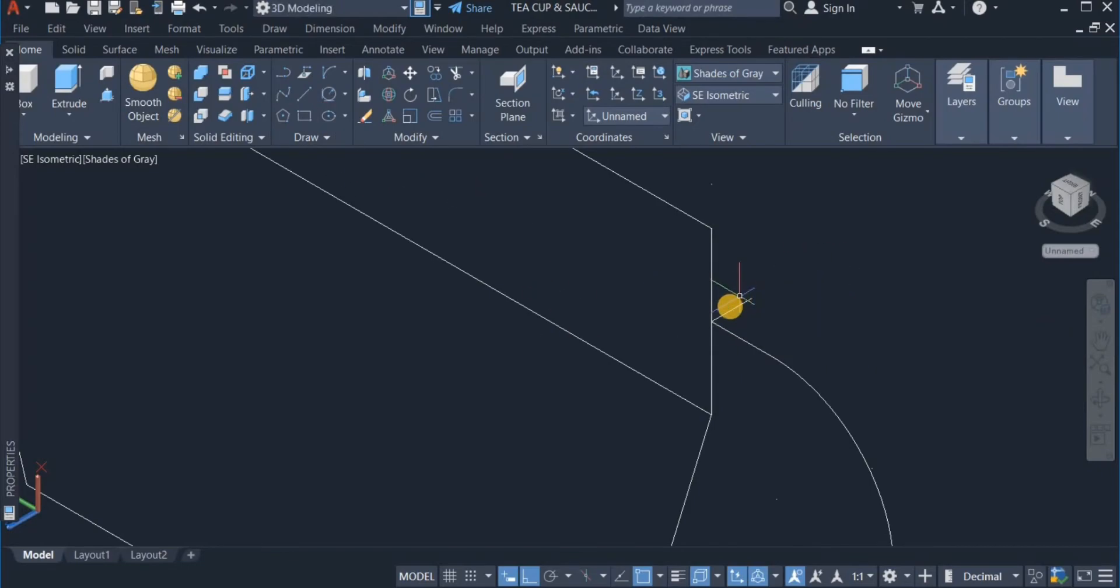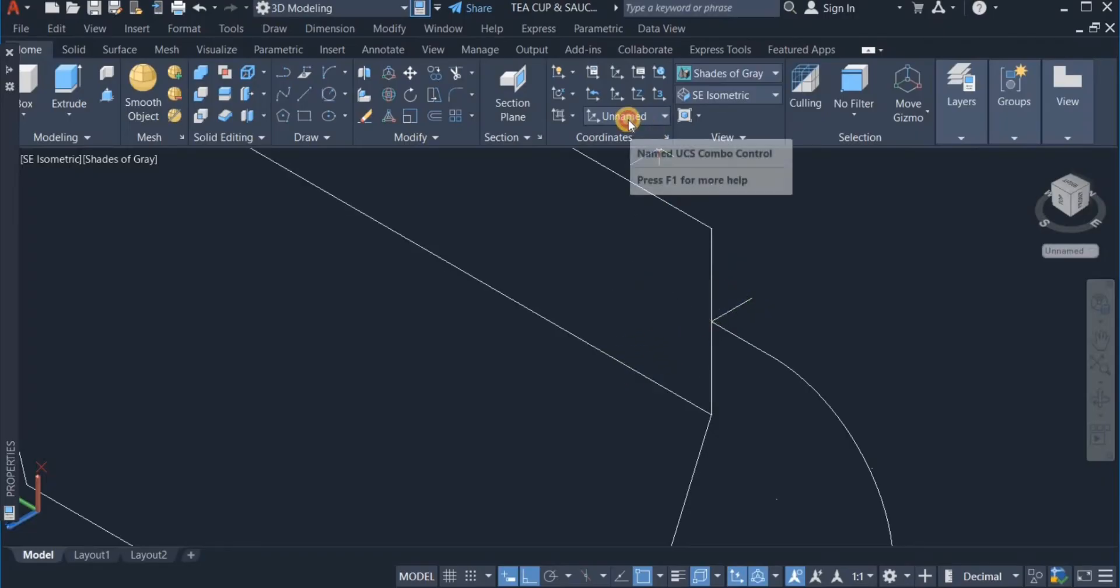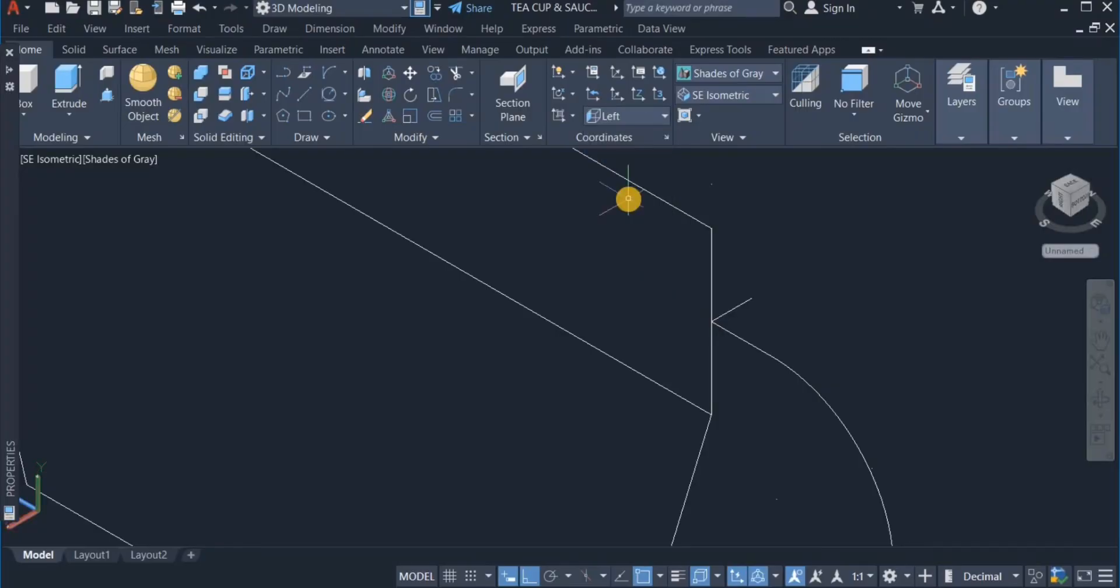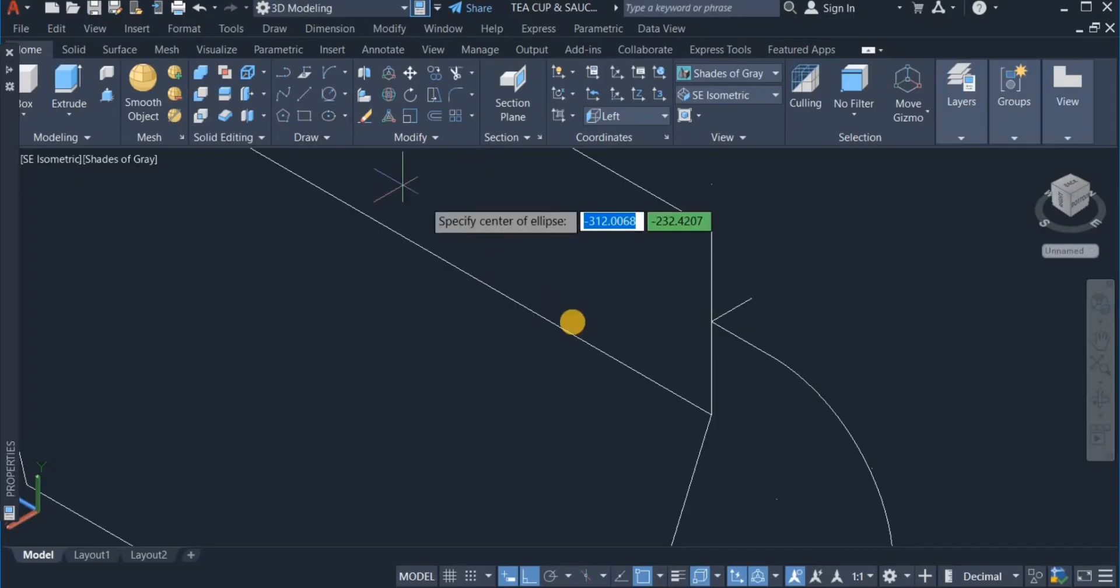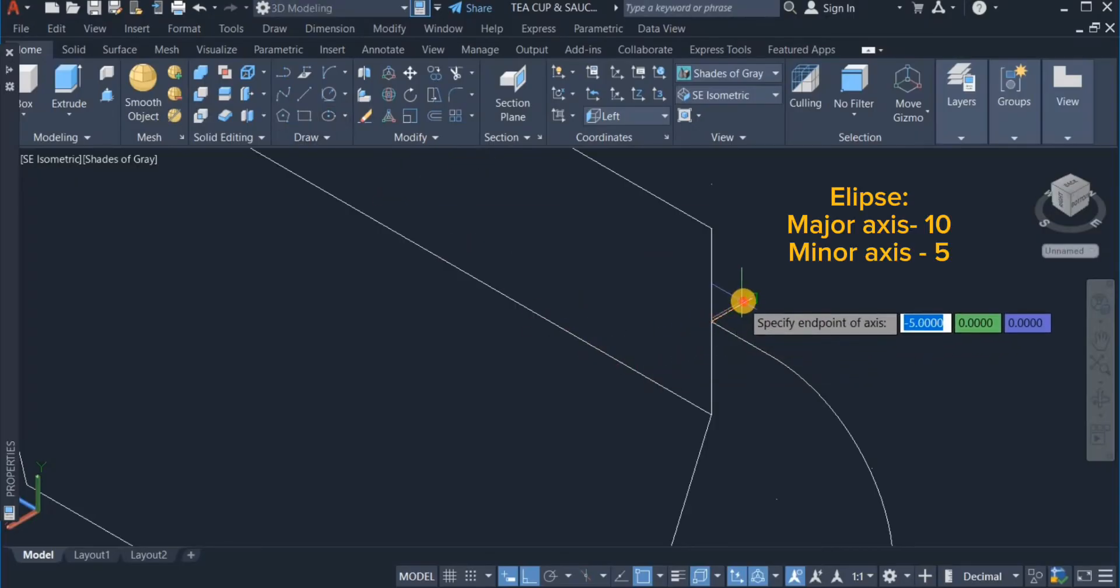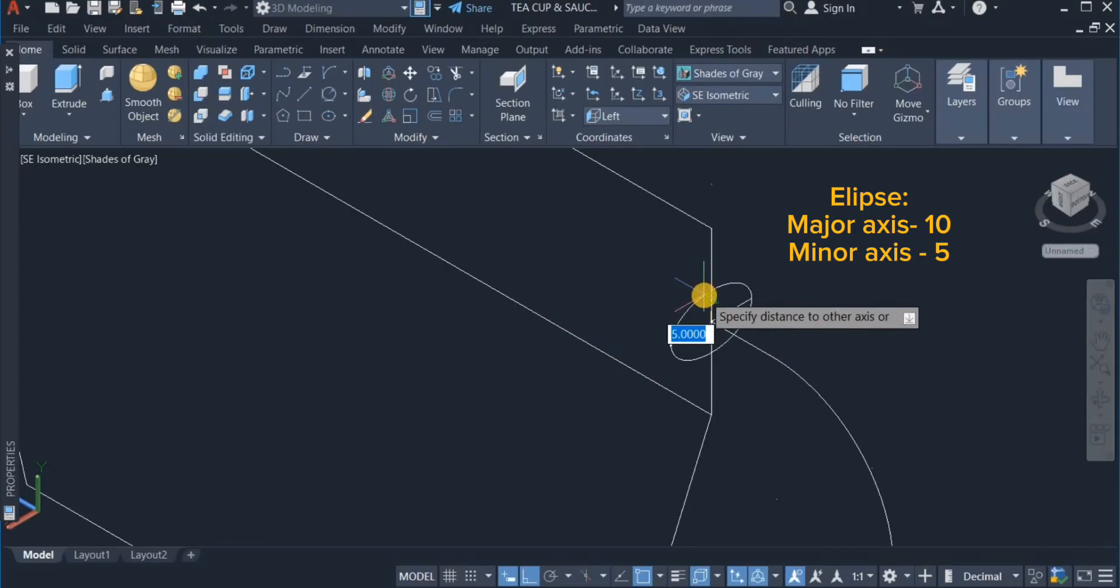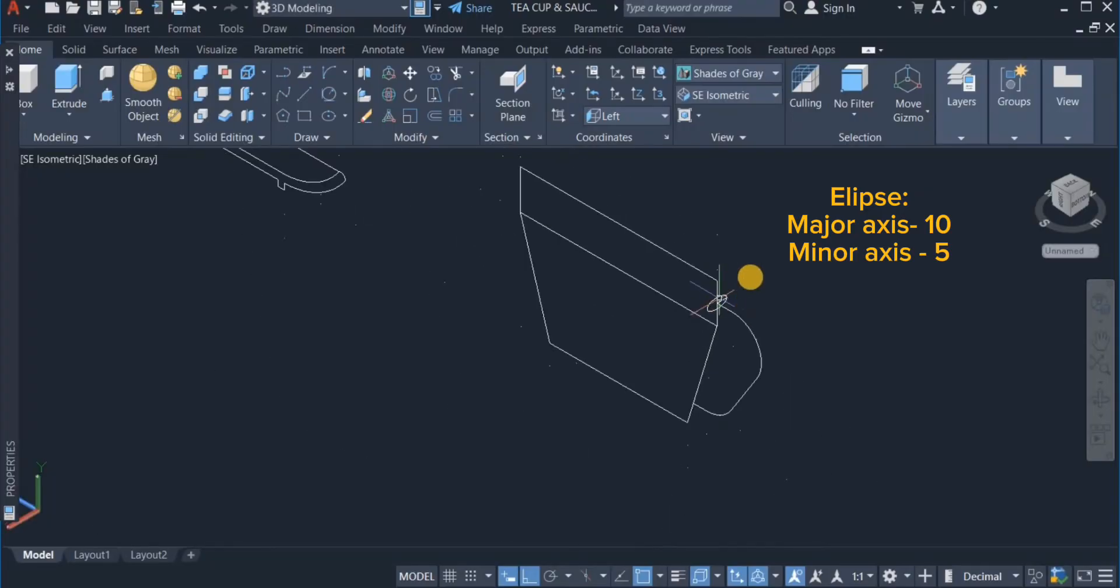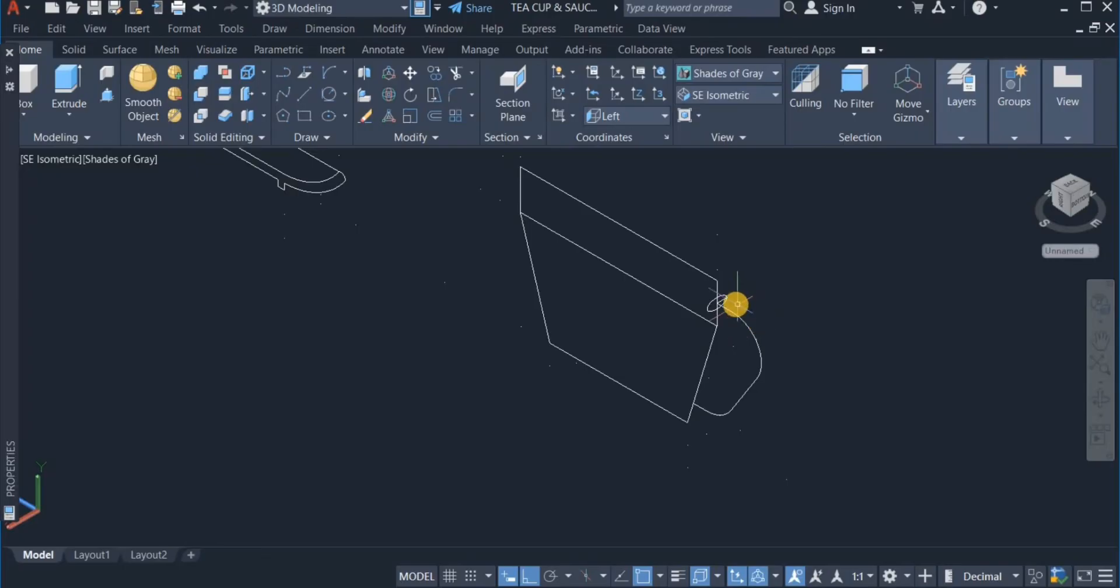I am going to use the sweep command. Before I do that, I have to switch the UCS command. UCS command. Alright, so I am going to create my ellipse. And choose this at the midpoint. Okay, that is done.